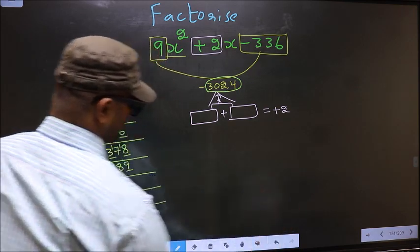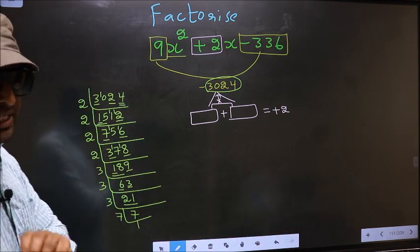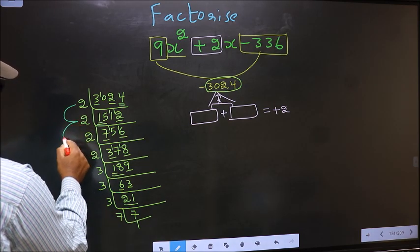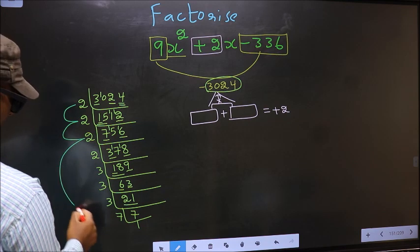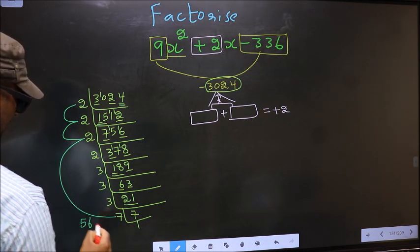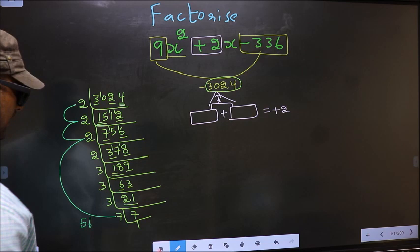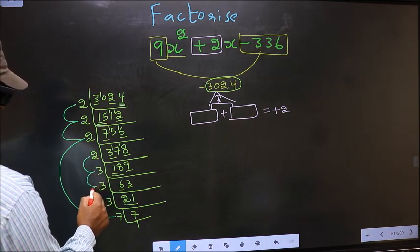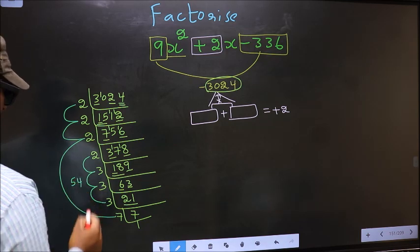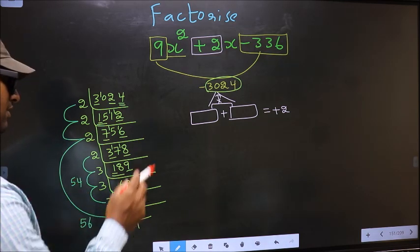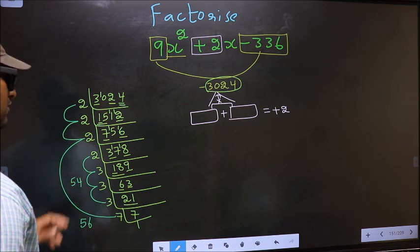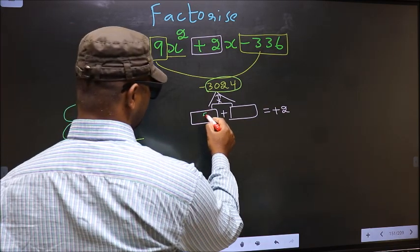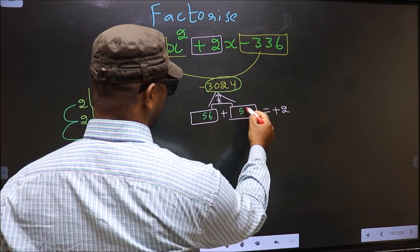The two numbers should be: 2×2=4, 4×2=8, 8×7=56. And the second number: 2×3=6, 6×3=18, 18×3=54. Now, 56 minus 54 = 2, and 56 × 54 = 3024. So here you write 56 and here 54.